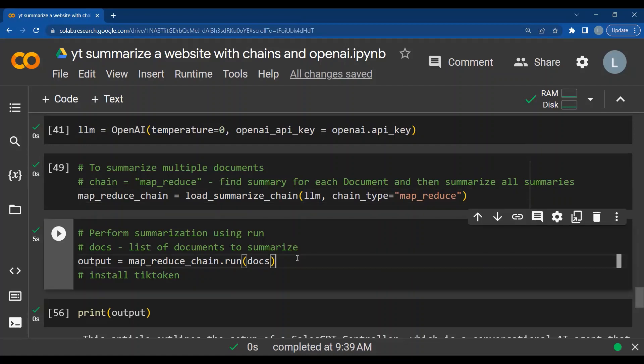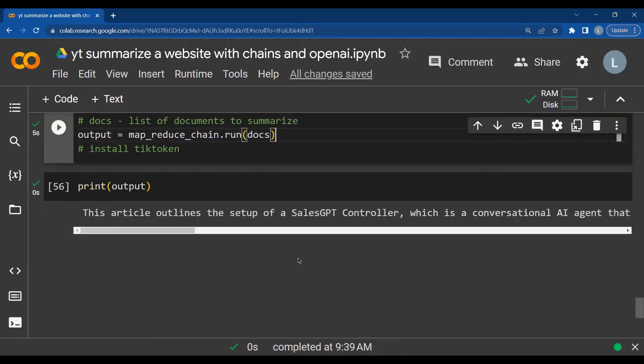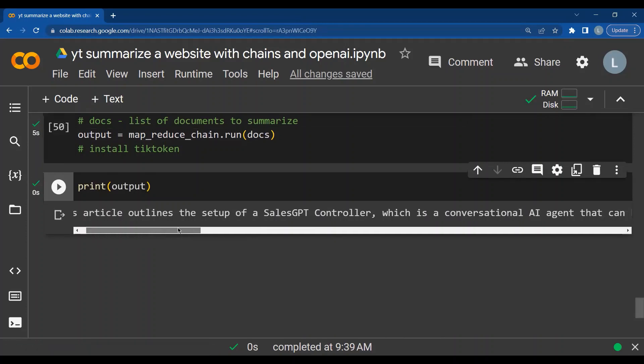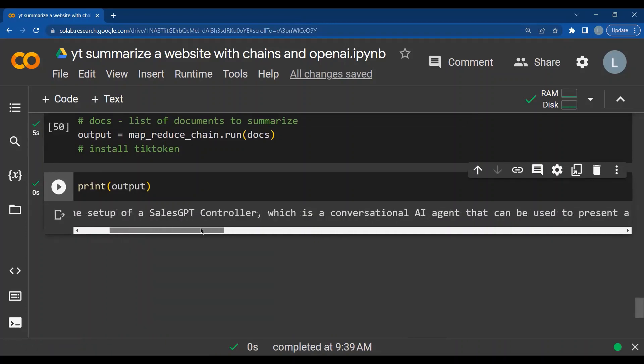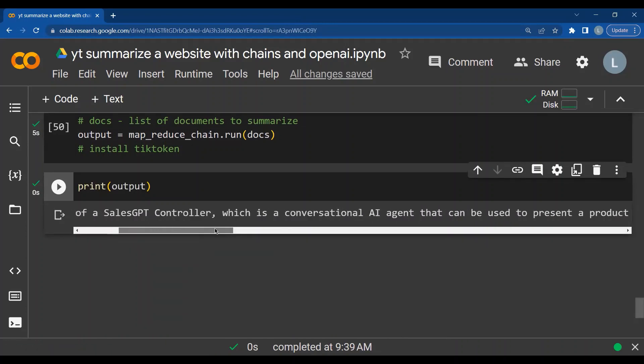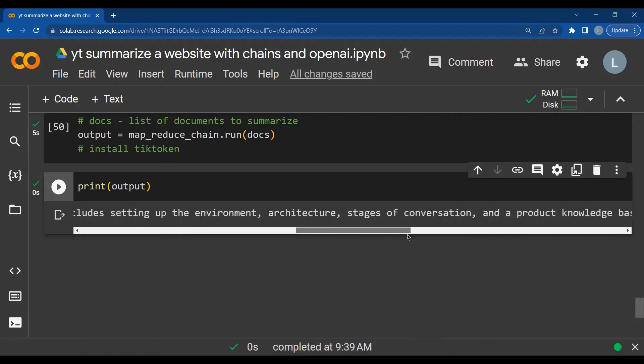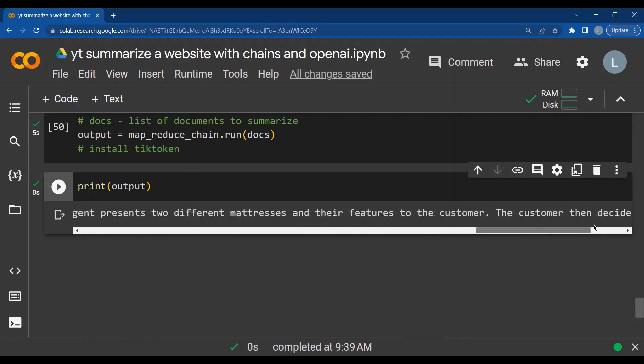Then we perform summarization using run. In the run command, we give the list of the documents to be summarized. And to use this, we need to install tick token. In the output, we get a summary of the webpage which says this article outlines the setup of a sales GPT controller, which is a conversational AI and so on. Thank you.